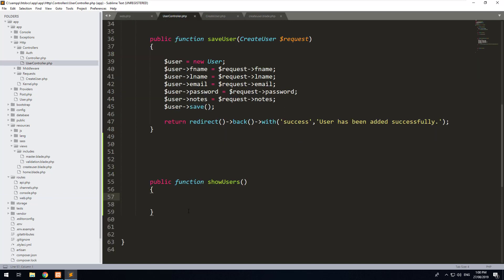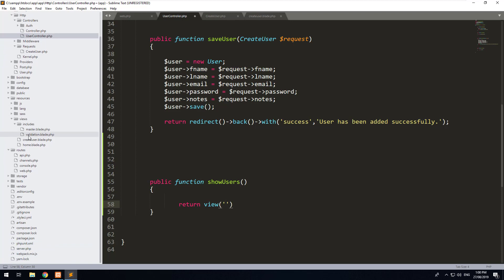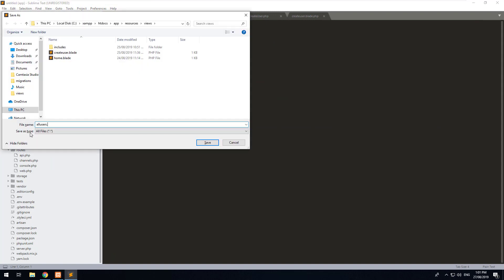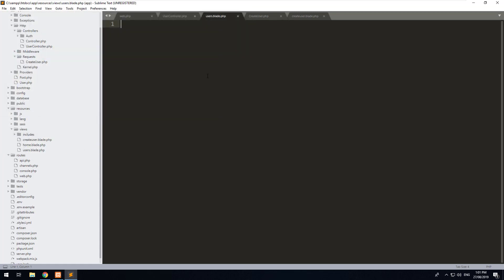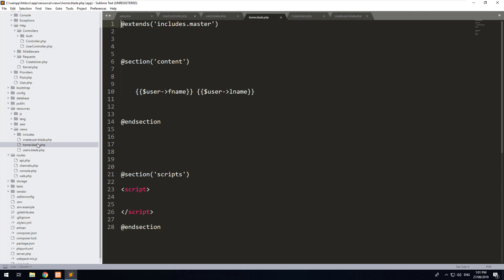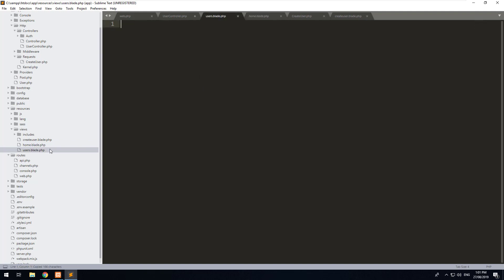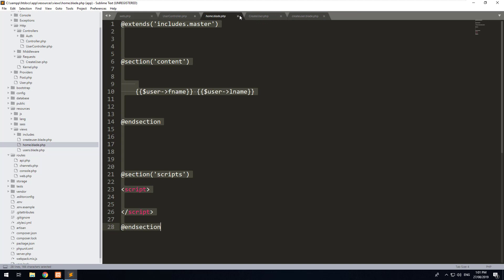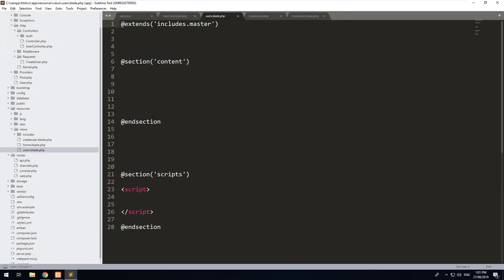The first thing we want to do is return the view. We haven't created the view yet, so if we go into resources and views and create a new view, we'll call it users.blade.php and we'll copy over the scaffolding from another page — grab it from the home page, paste it in, and remove what we don't need. So now we have a users.blade.php.